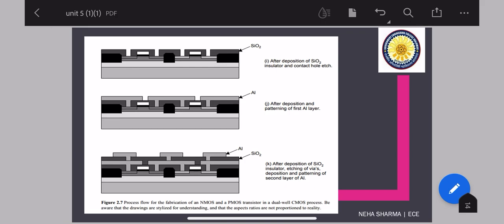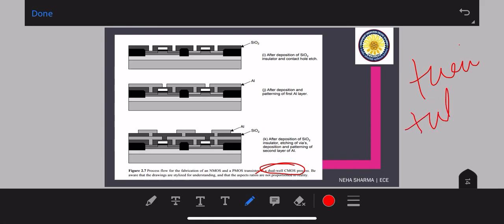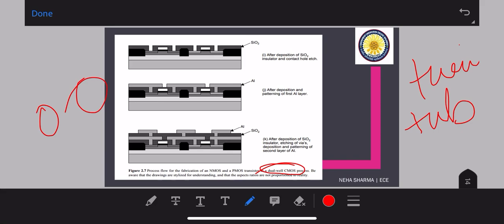This is the process flow for the fabrication of NMOS and PMOS transistors in a dual-well CMOS process, also called the twin-well process, which has two active regions — first the two active regions for NMOS and PMOS are created, and then patterning and other steps follow. Thanks for today.